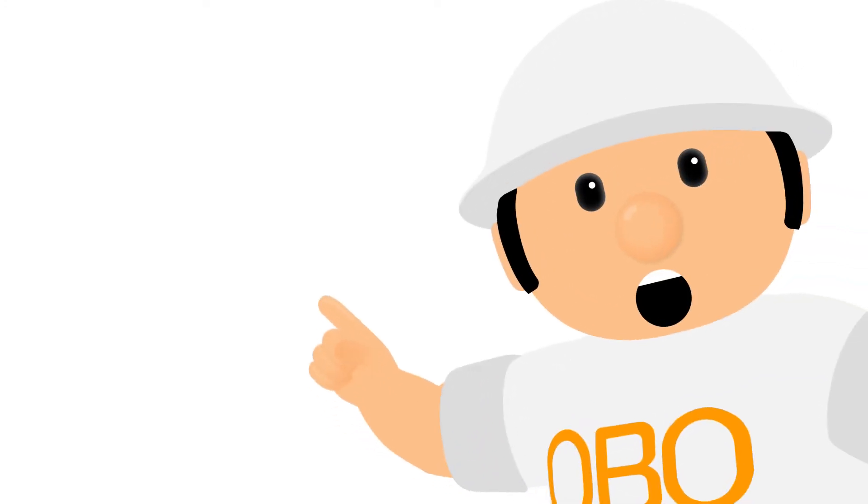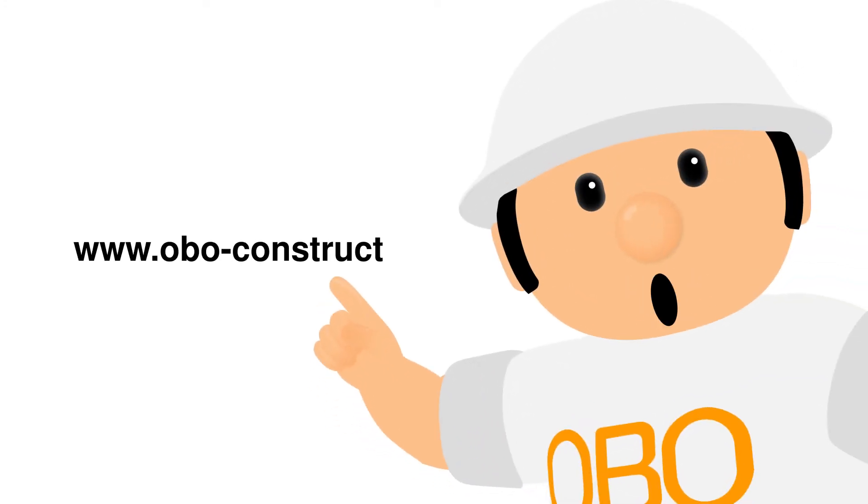Why not try it now at www.oboe-construct.com